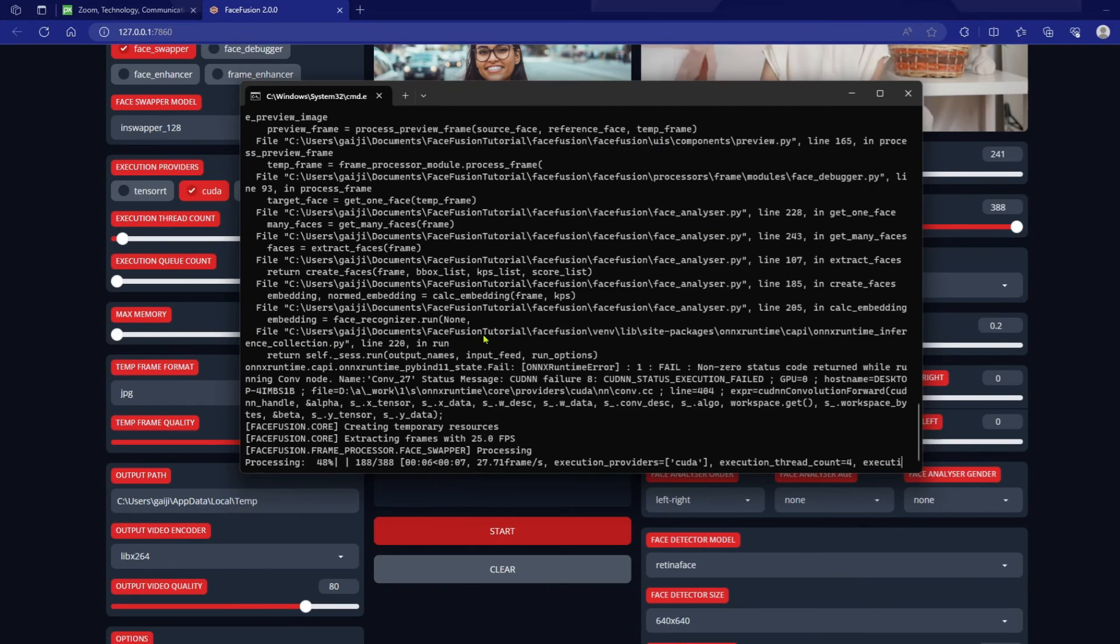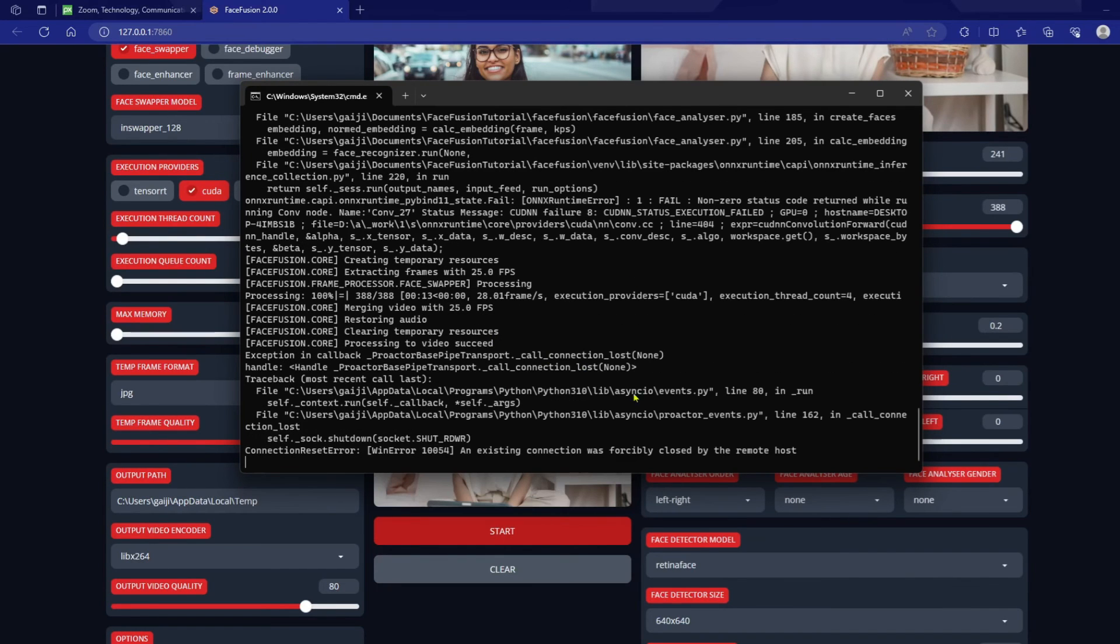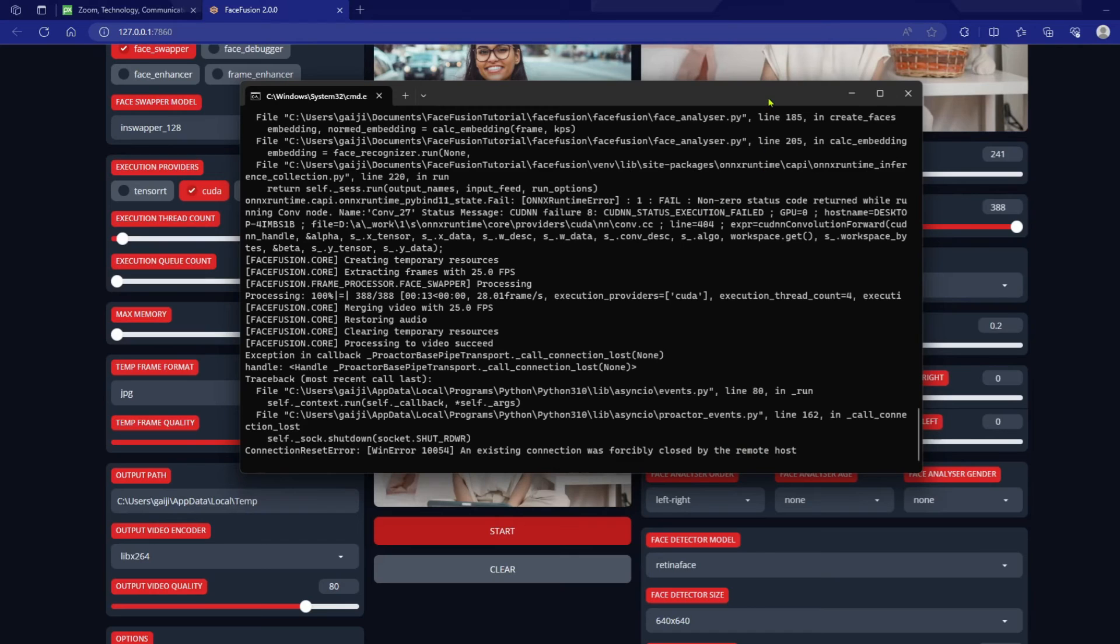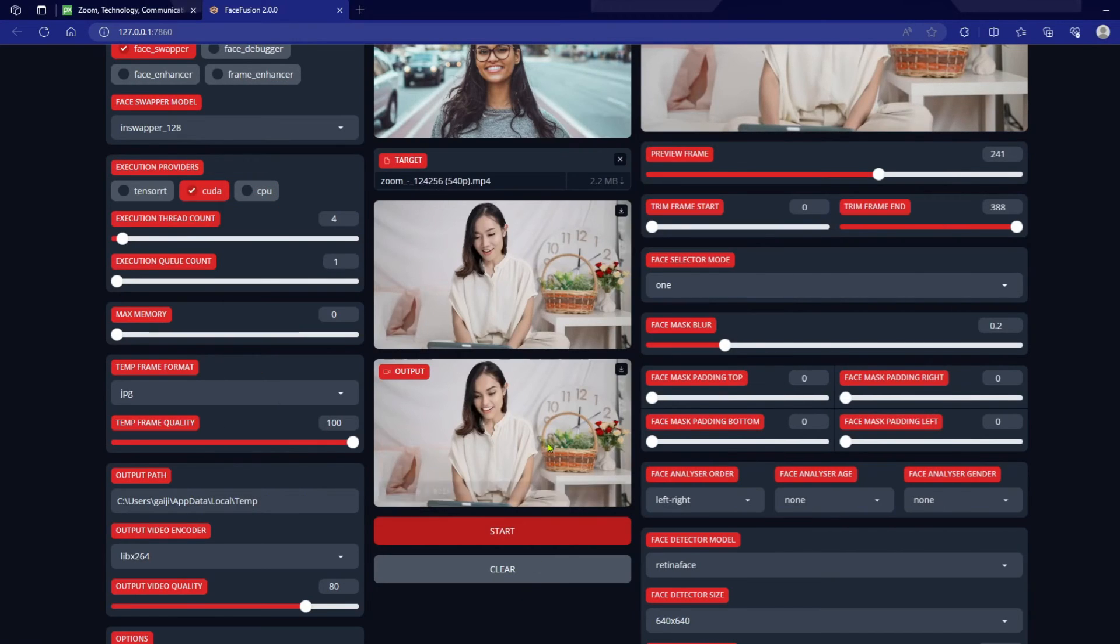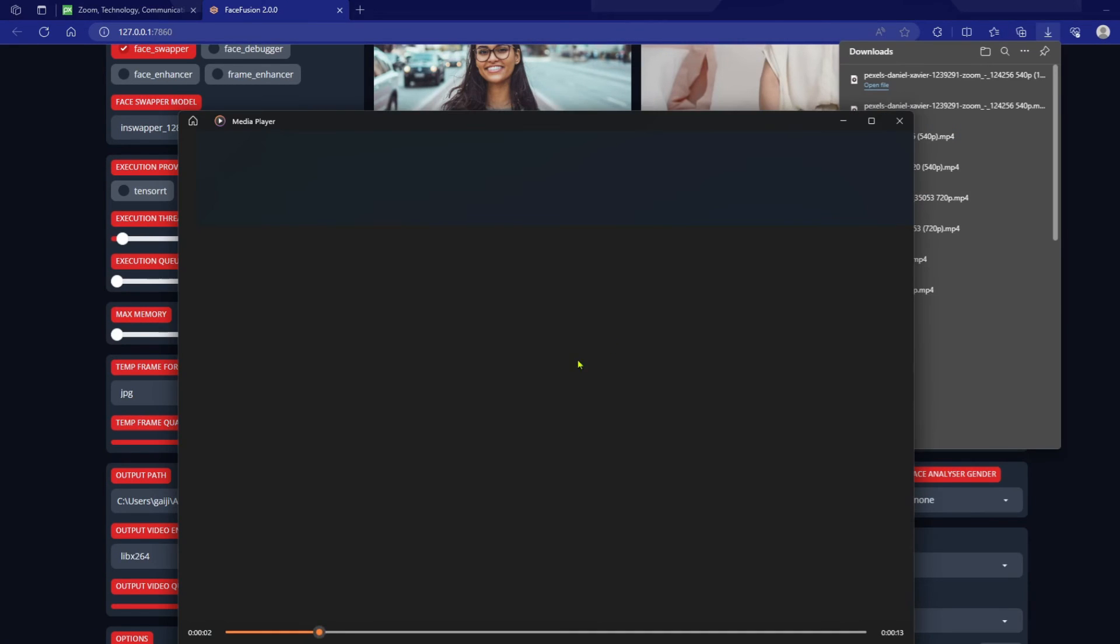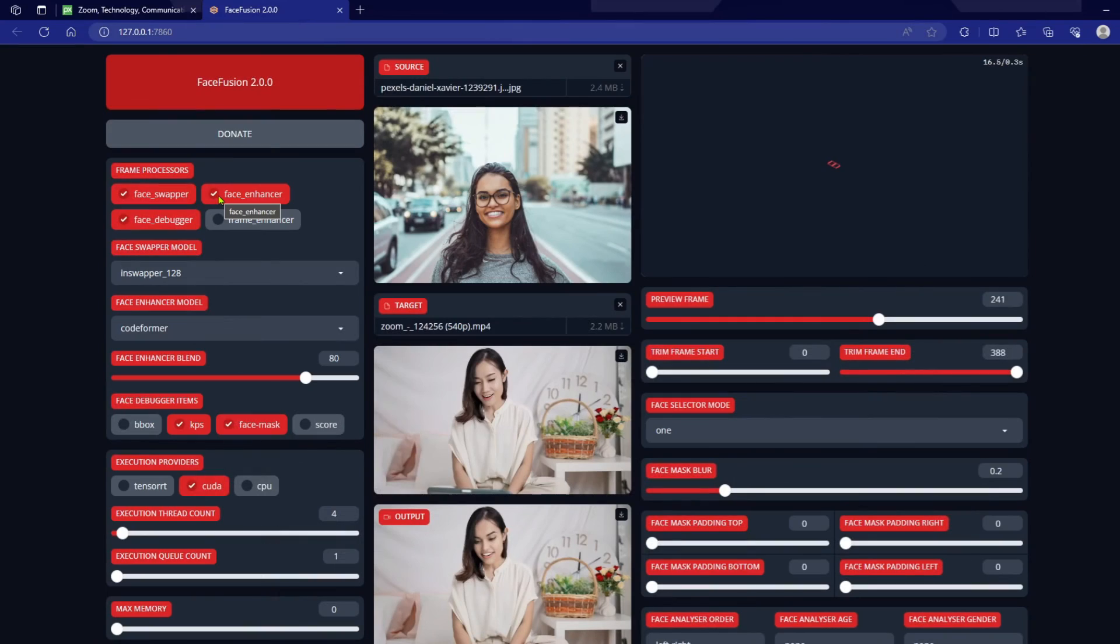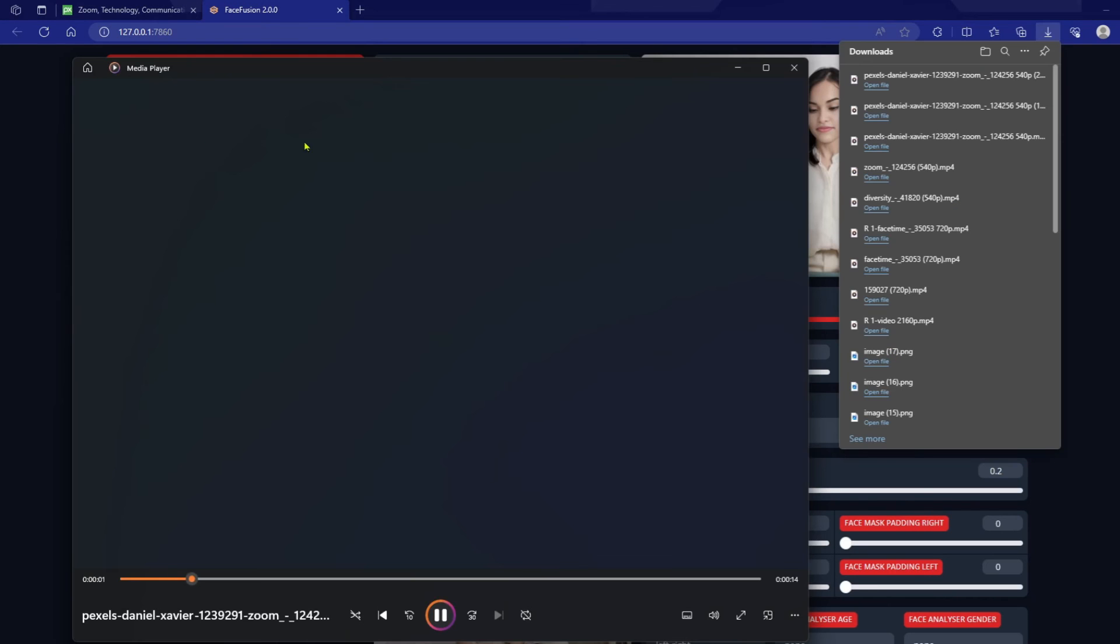And this is what you're going to see. And it might download something if it's something that you haven't used before. But something that's weird is when it's done, it's going to say that the existing connection was forcibly closed by the host, the remote host. And that's normal. That just means it's done, which is a little weird to me. But regardless if it's a picture or video, you're going to get this message. Don't freak out. Just go ahead and go here and then click on download and check out your video. So this is the deep fake video and it came out pretty nicely. Let's compare that with the face debugger and the face enhancer checkmark.